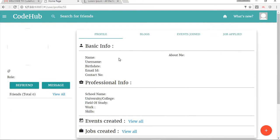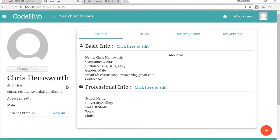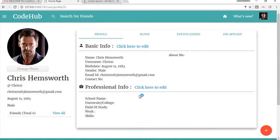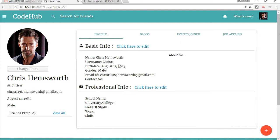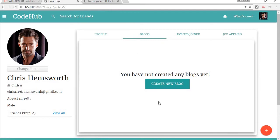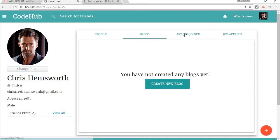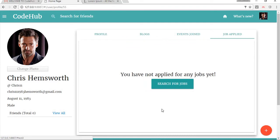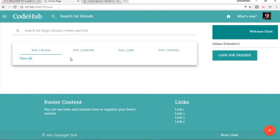Before exploring further, let's change our display picture as it's not looking great. I'm going to choose the change photo option and select a file. Our display picture has been changed. Here you can see my basic information submitted during registration. I haven't created any blogs yet so it says you have not created any blogs. Events and job applications will also be listed here once added.